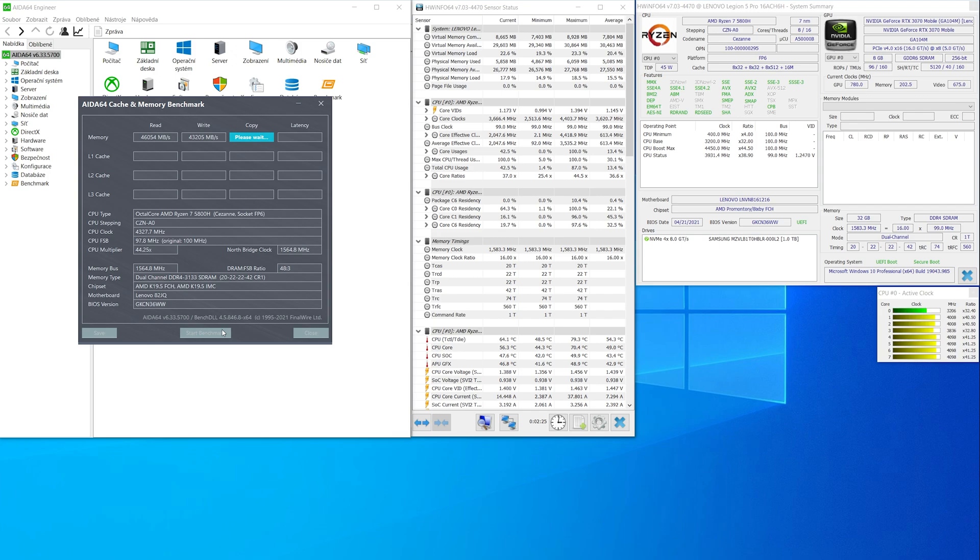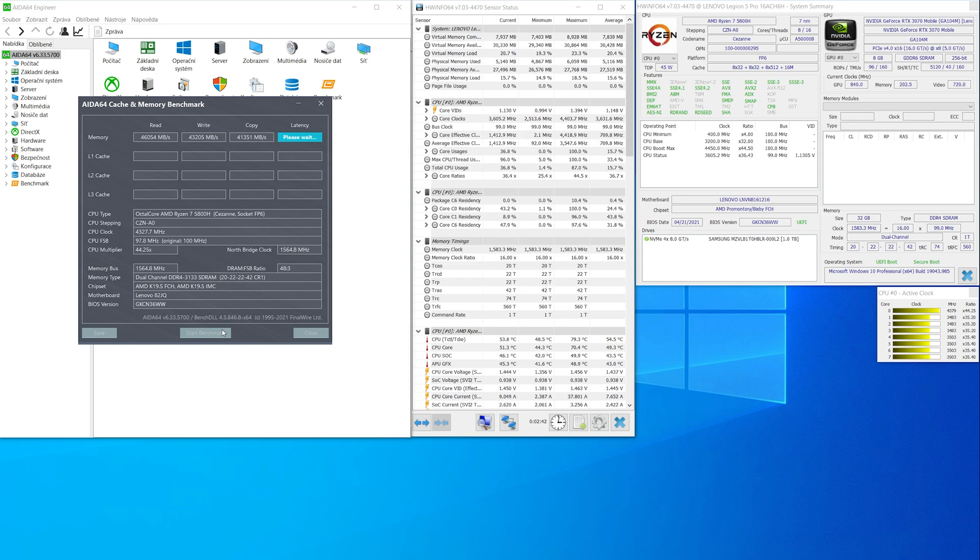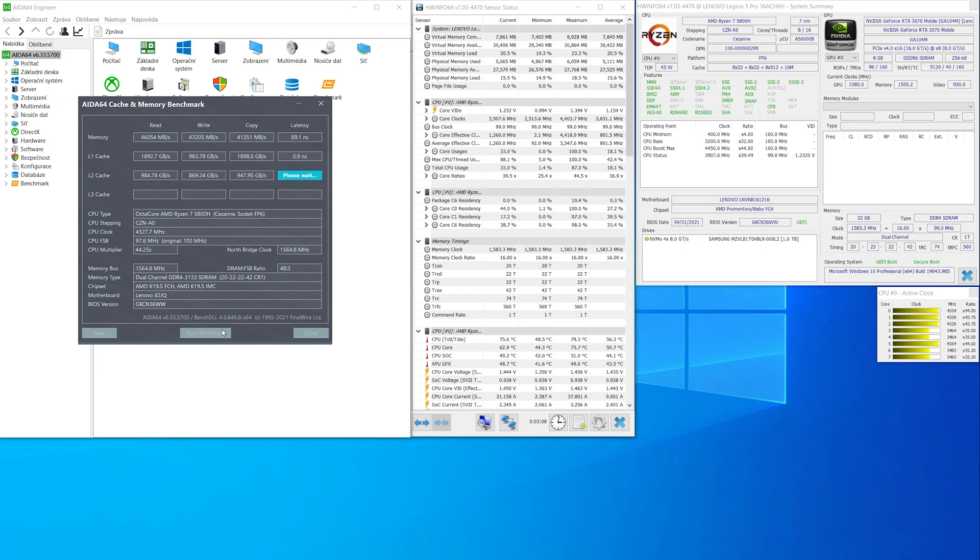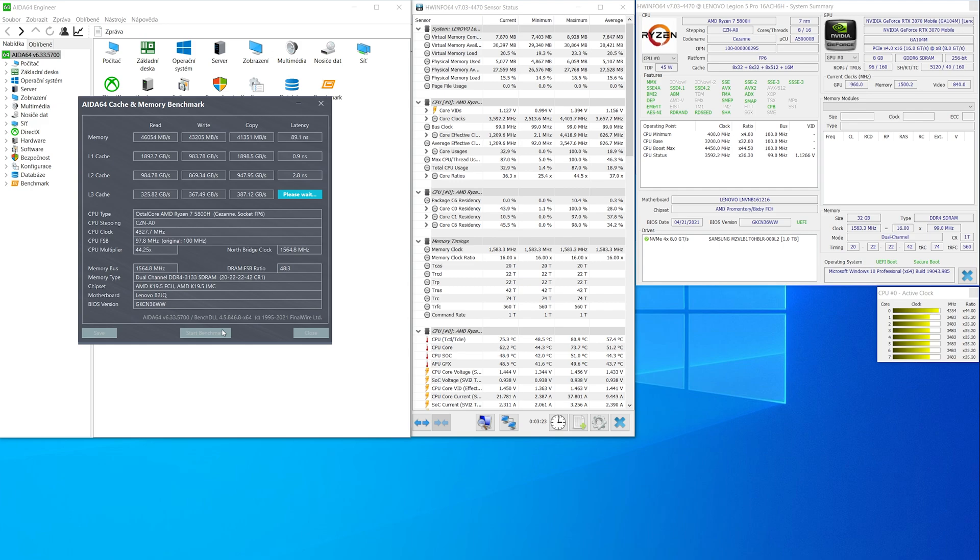And wow, results are really better because read speeds are 46,000, that's more about 5,000. Write speeds are better, 43,000, that's again better around 10,000. And copy speeds 41,000. Latency 89, it's okay. So RAM upgrade is good.